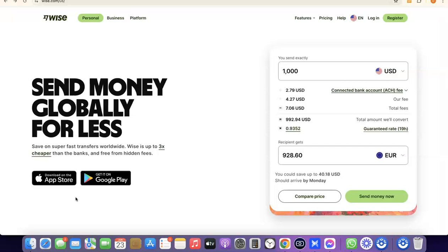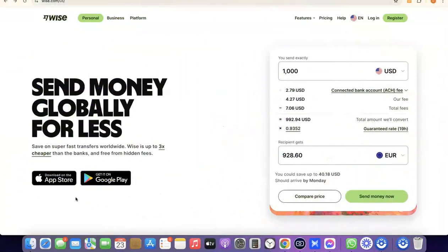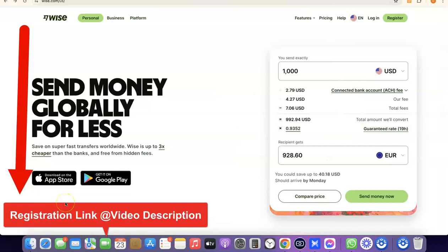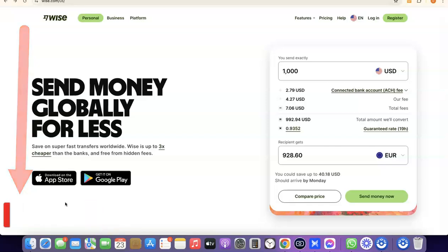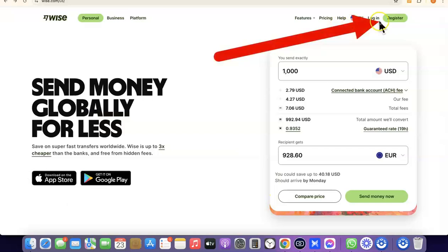If that's something you'd like to do, stick around and watch this video to the end. The first thing we're going to do is go to the Wise website — I'm going to add a link in the description of the video, so just go there and click the link. Once you click on the link you can see the Wise homepage.